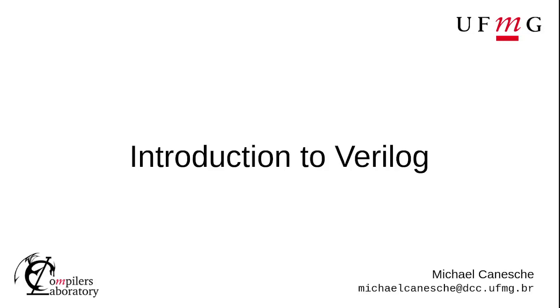Hi, I'm Michael. Currently, I'm a PhD student in computer science at WebMG. Today, I will talk about Verilog.